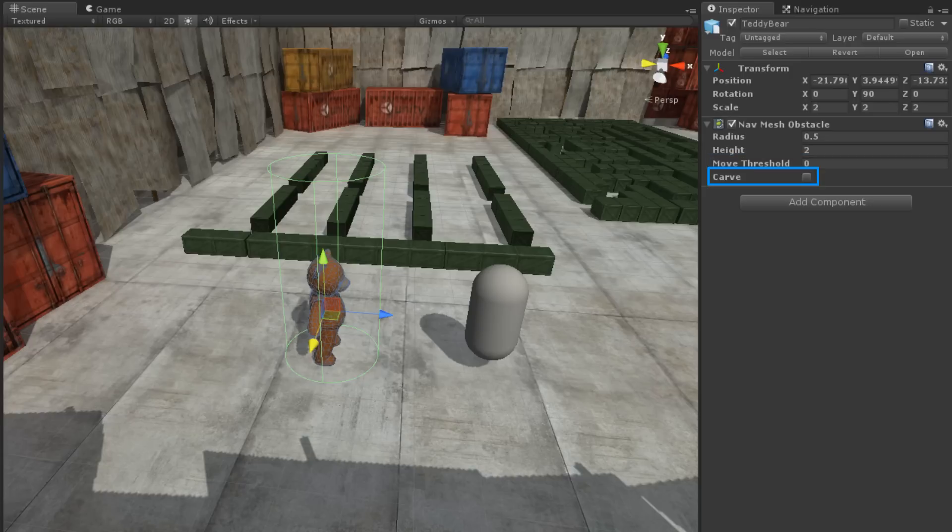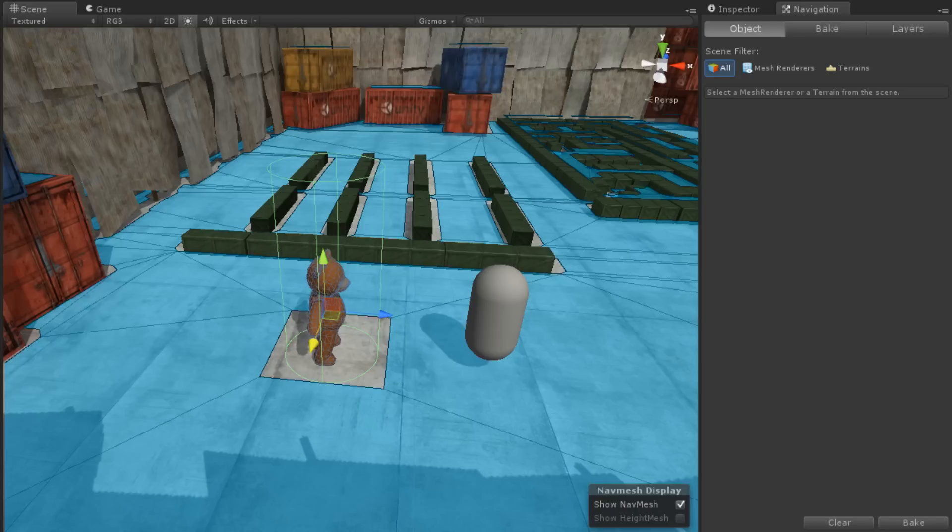The Carve option determines whether or not the obstacle will create a temporary hole in a NavMesh. With this selected, we can see that the obstacle creates an impassable spot in our NavMesh.